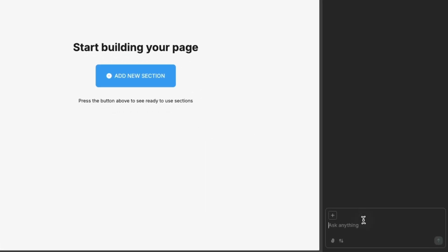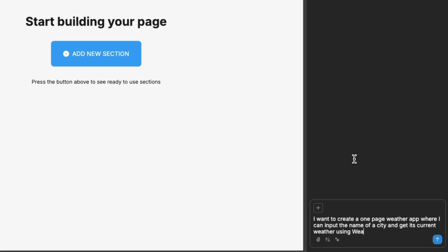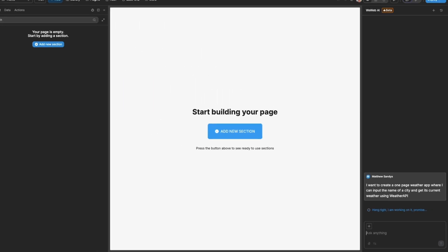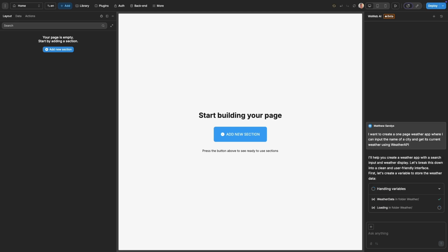Let's create a weather app using WeWeb AI in less than three minutes. The first thing I want to do is prompt the AI to build my page. There's a free API I can use to get the weather called Weather API, so I'll specify this in my prompt.